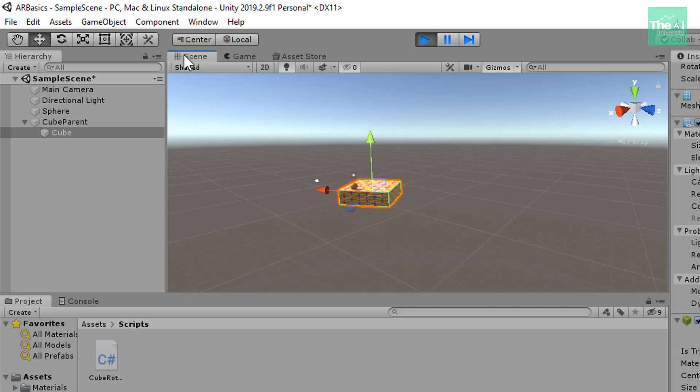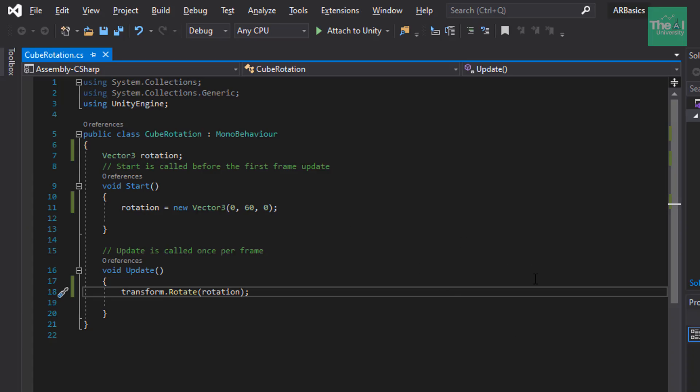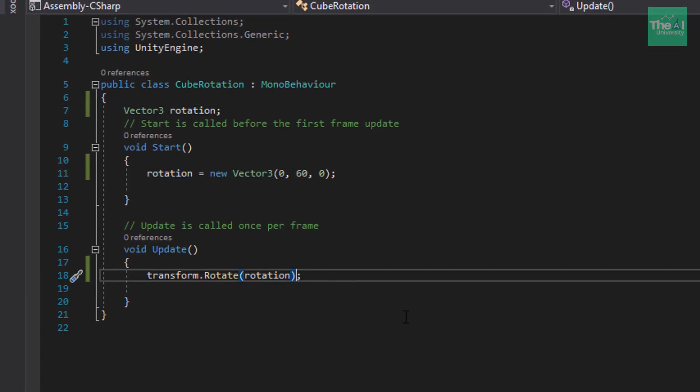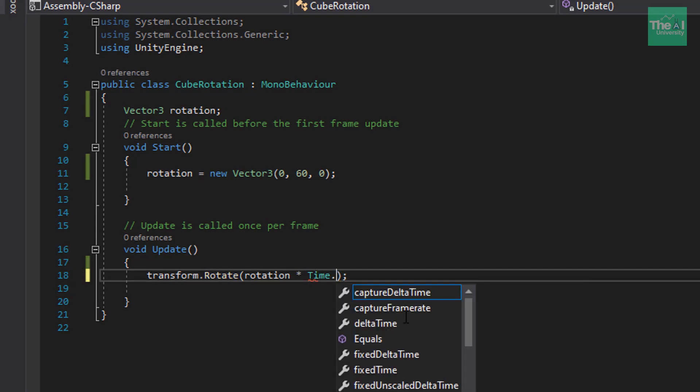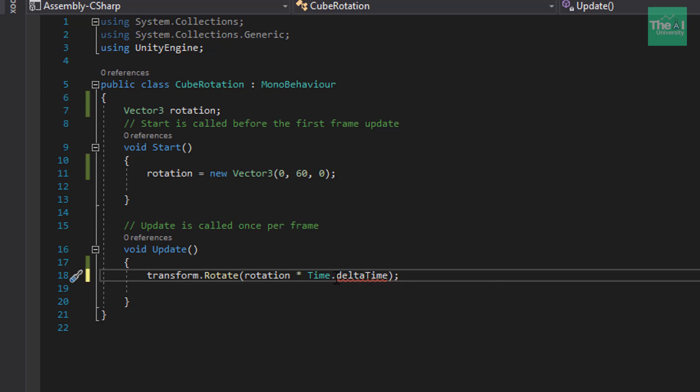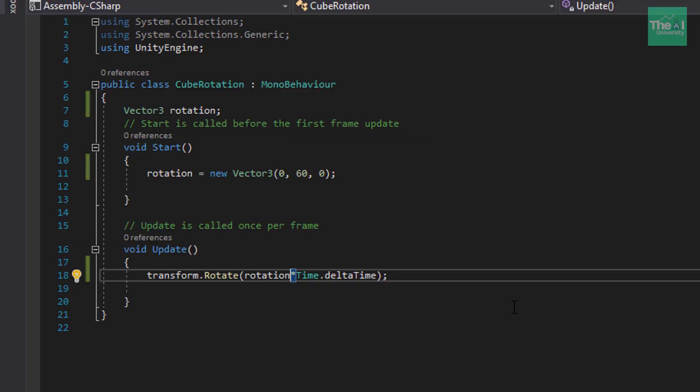So, let me show you how to control this speed. Let's open our Visual Studio once again. And here, we will type the code like rotation into time.delta time so that it can control the movements of the cube. Now, save this script. And please ensure that you are out of play mode right now.